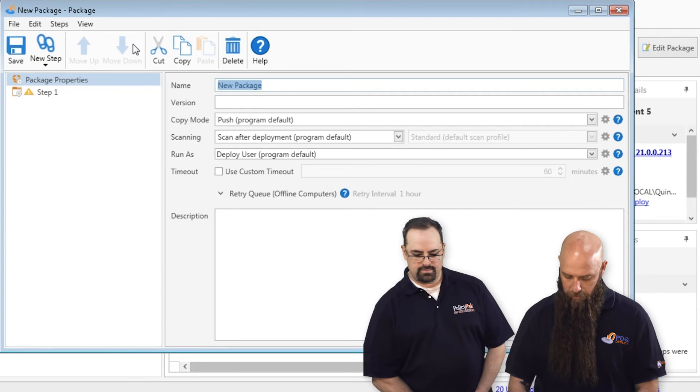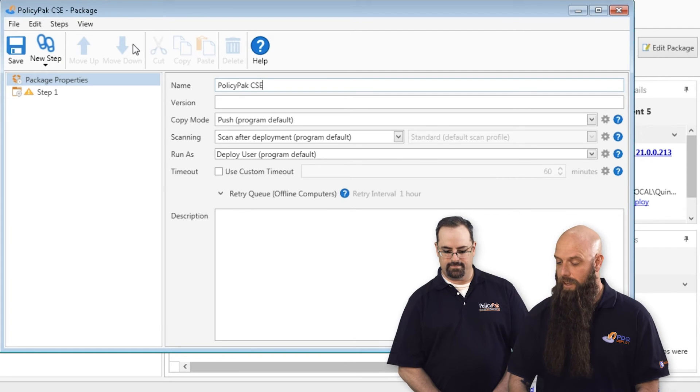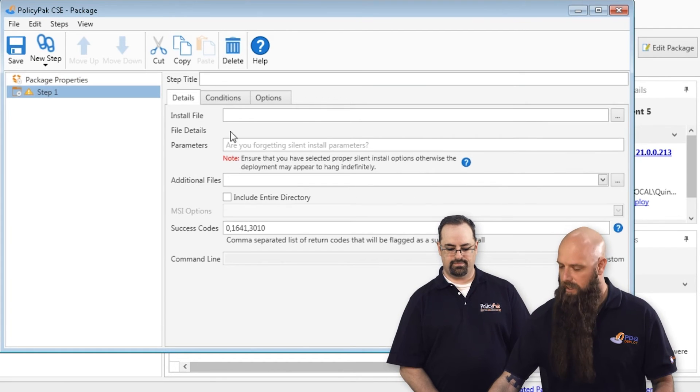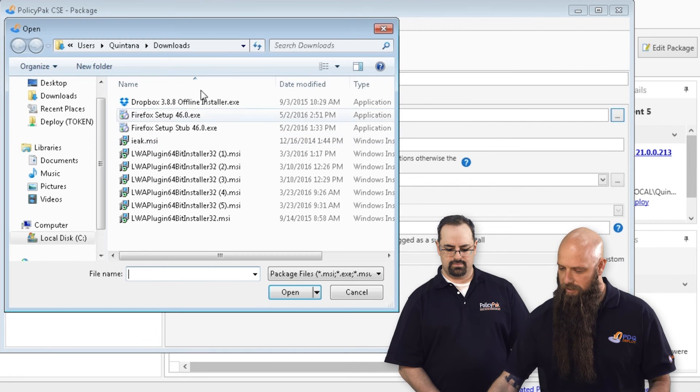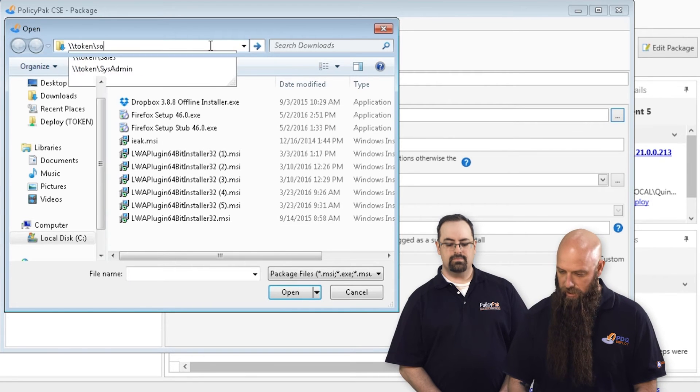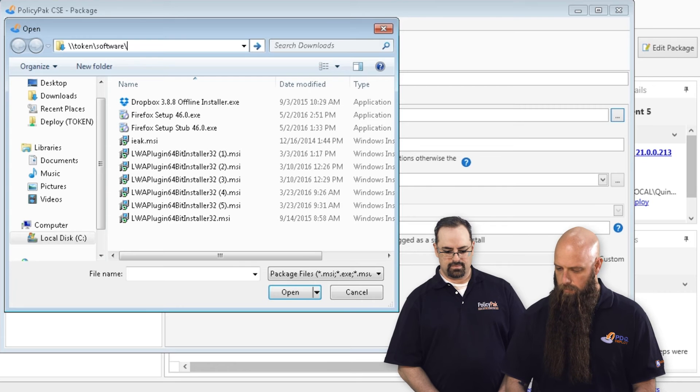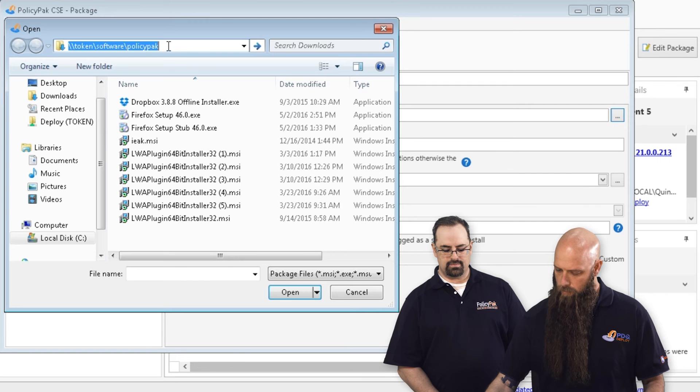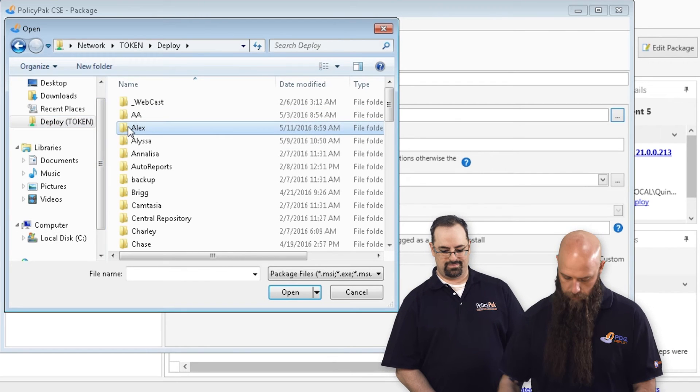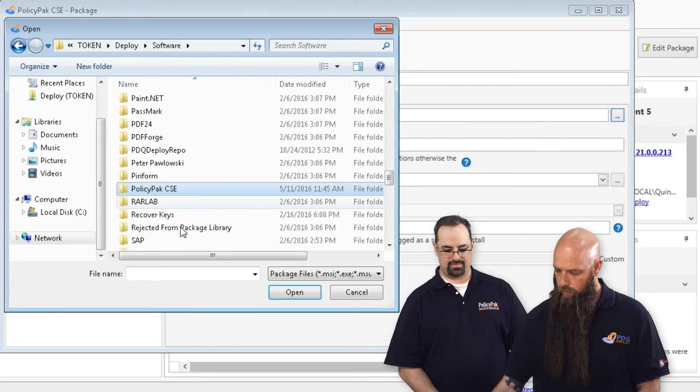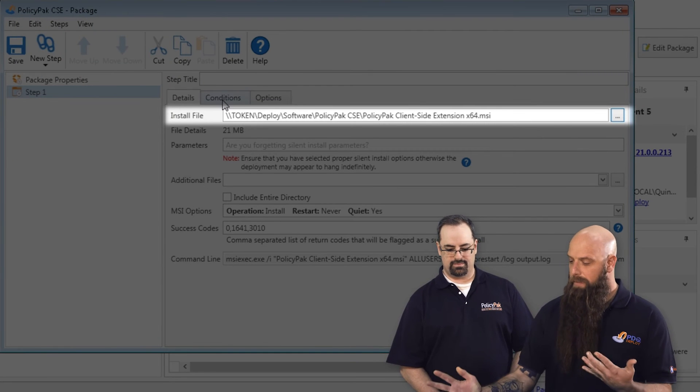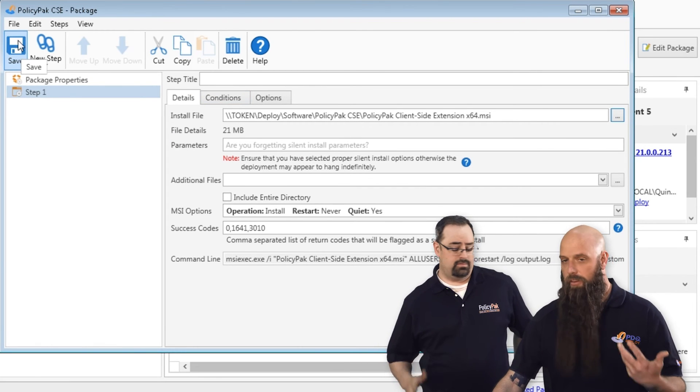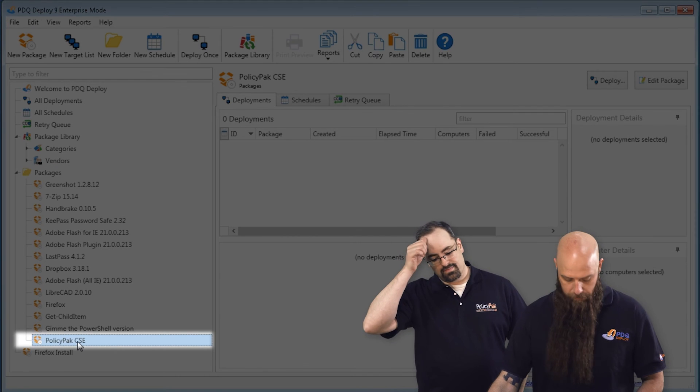If you're using the free version, you're just going to need to do two packages if you have both 64 and 32 bit targets. But I'm just going to create a new package here. We'll call this PolicyPak CSE - the client side extension, perfect. And our step one, it's an install step. This is where you choose your MSI, your EXE files, your batch files. We'll do the 64 bit for right now. It's an MSI, so there's probably no other properties that you need to add. We're just going to hit save on that.